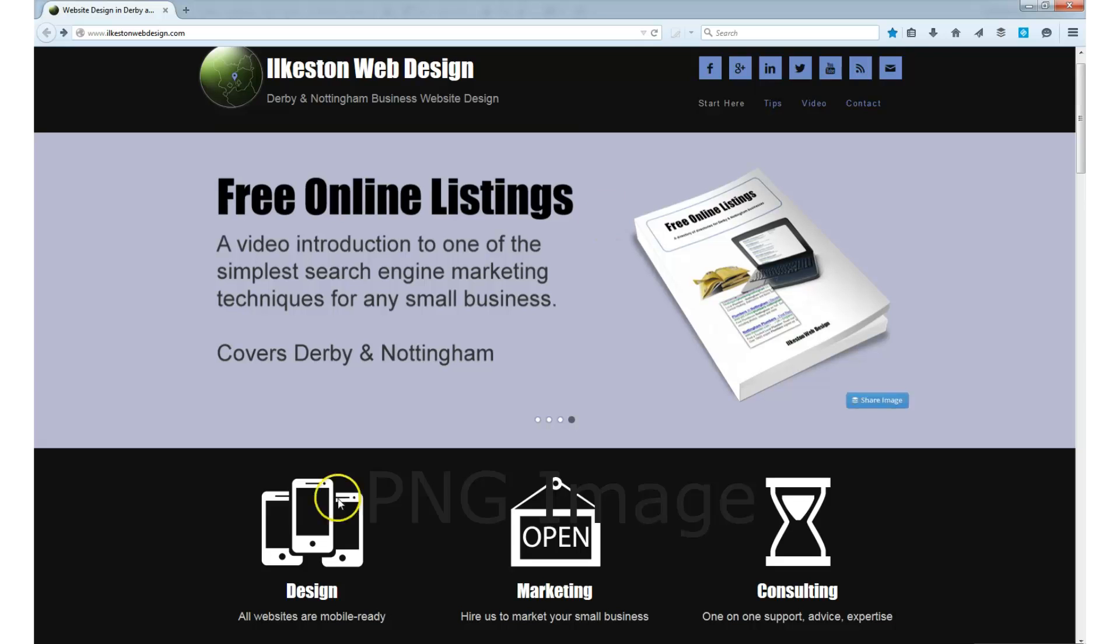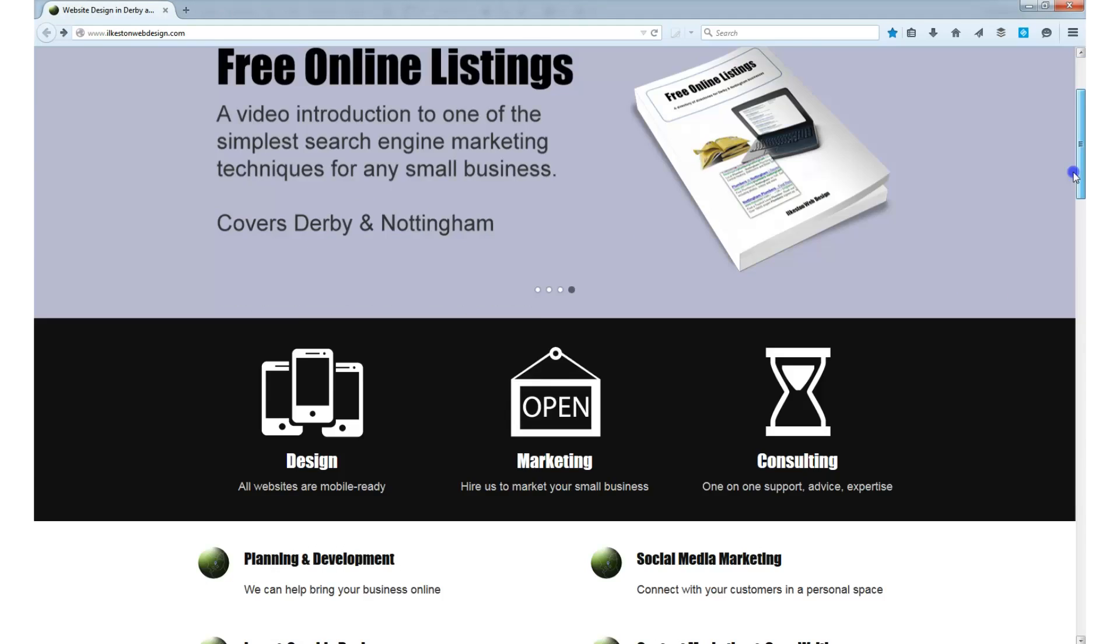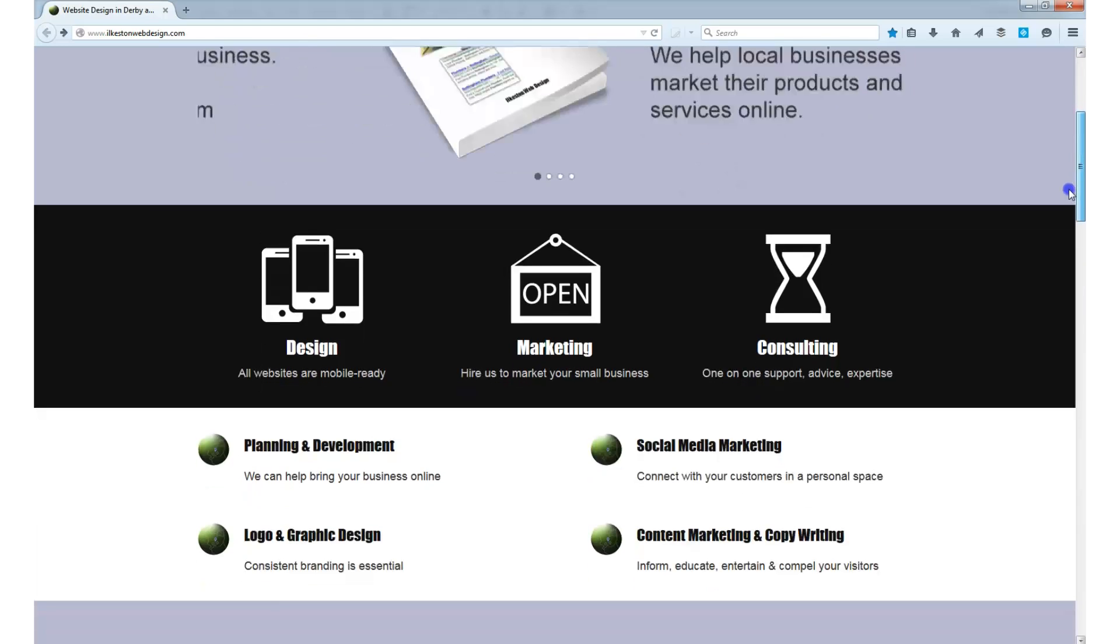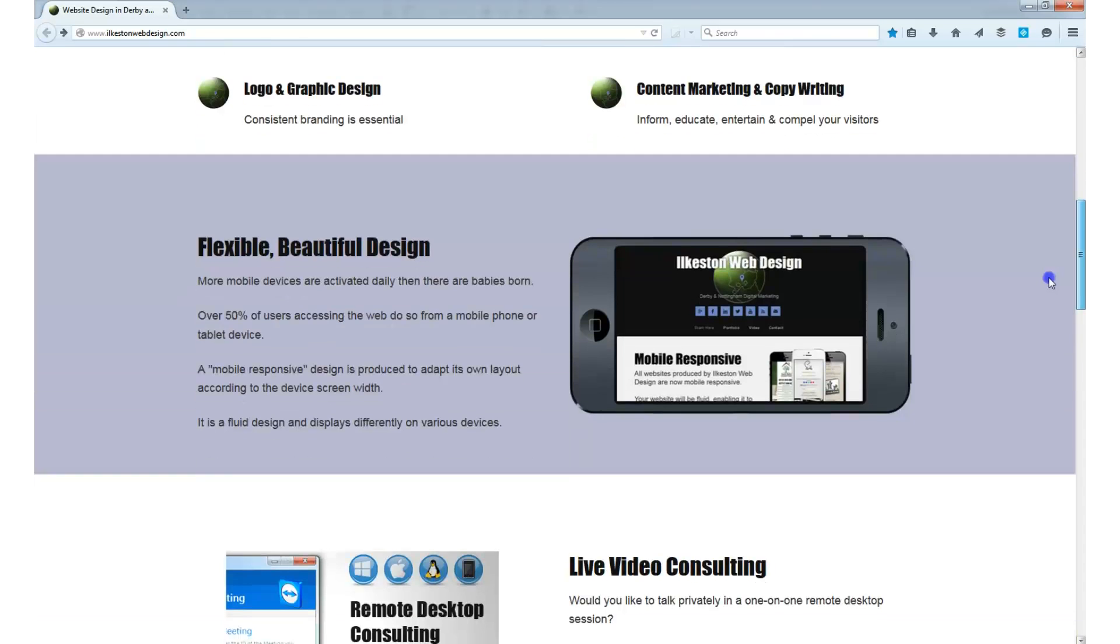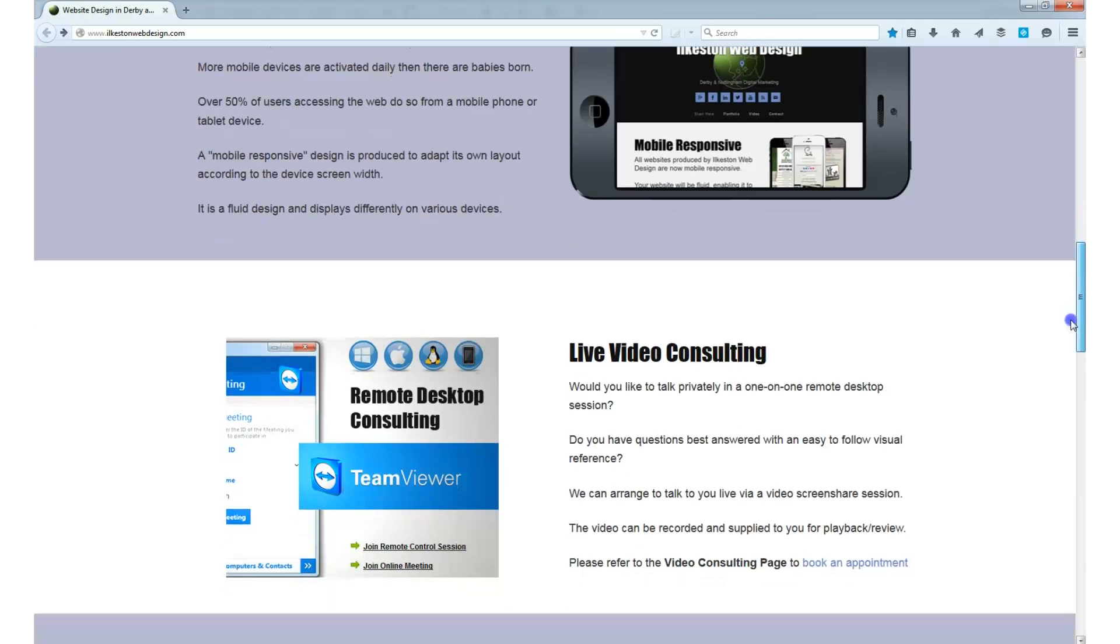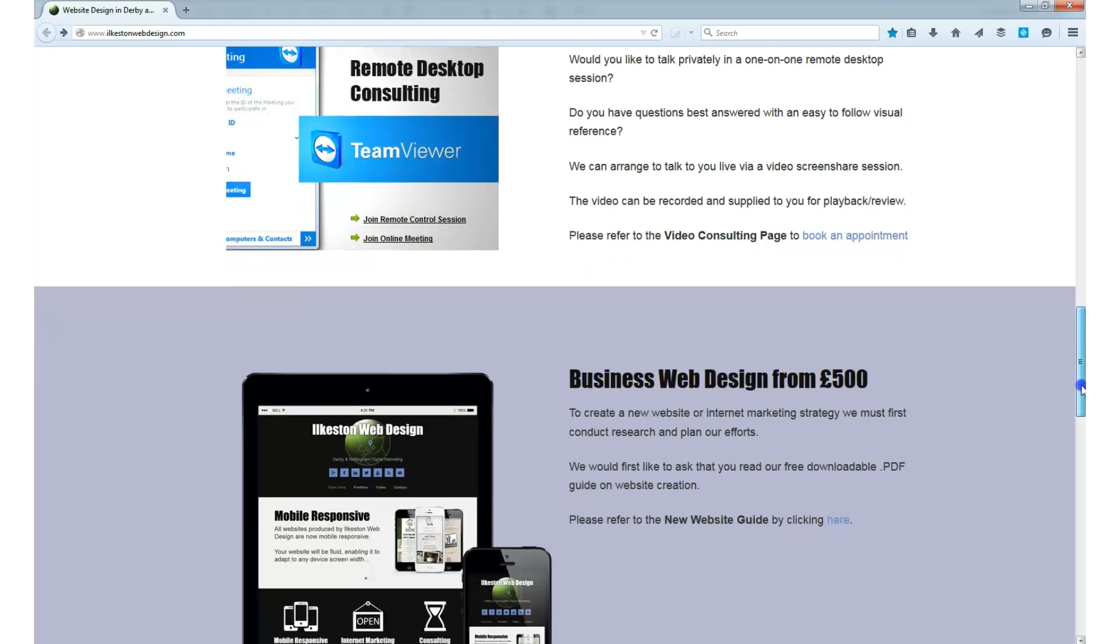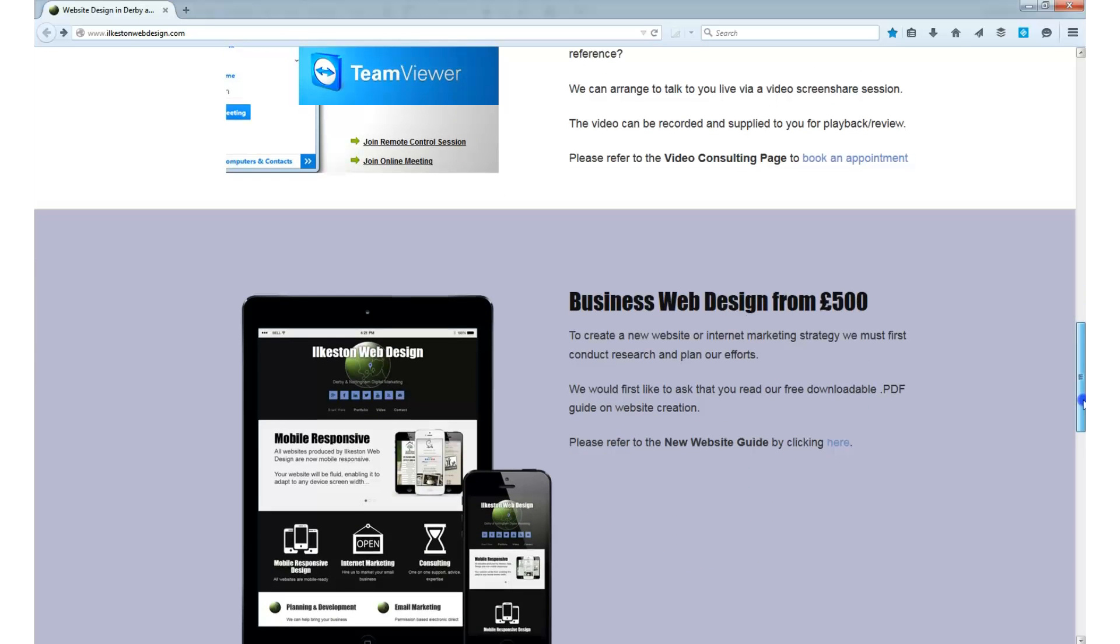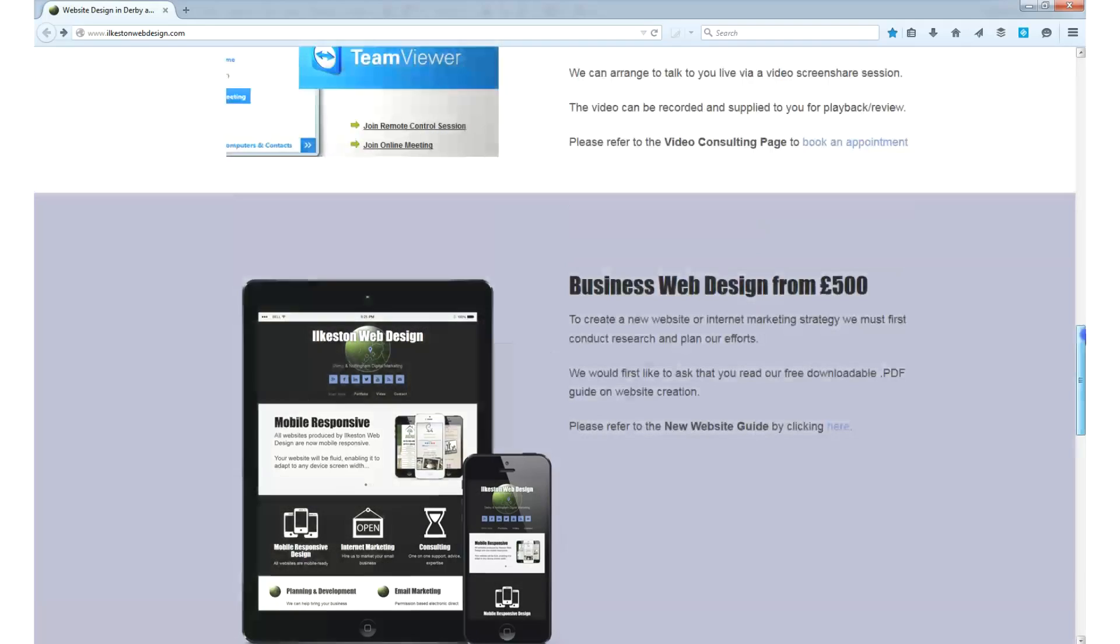So that's transparent PNGs versus JPEGs, which are not transparent. I recommend that you always use the PNG because it gives you a lot of flexibility with your web design further down the line.